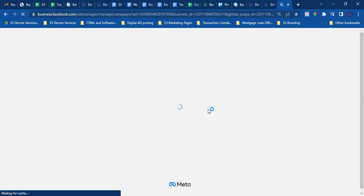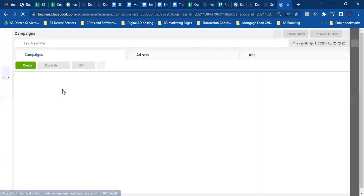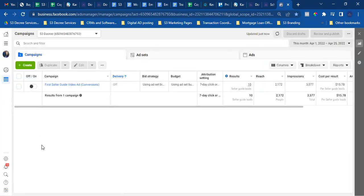Let's go to Audiences. Today what we'll do real quick is we'll set up our custom audiences and our custom conversion. You still need to wait on the actual buyer's guide from them, but at least we can get everything set up. Always make sure you're in the right account — S3 Decree, that's right there at the top left. Go to three lines to the left and click on Audiences.